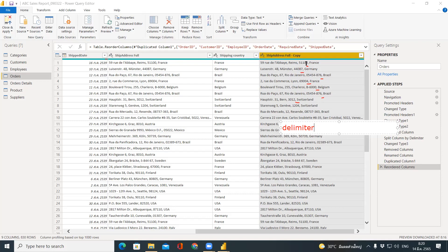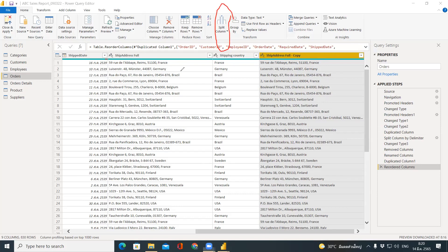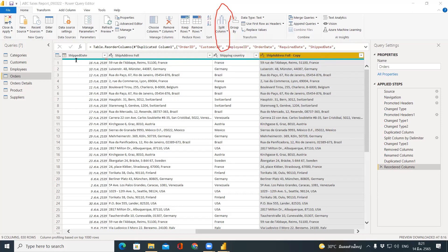When we have comma as the delimiter, the next thing is to go to the Split Column option. First, click on Ship Address Full Copy for the whole column. Then choose Split Column. In the Split Column options, you have three major choices: split by delimiter, by number of characters, or by positions. It depends on what kind of data you have. This data has a delimiter to split. Some data doesn't have a delimiter — for example, a student ID field.